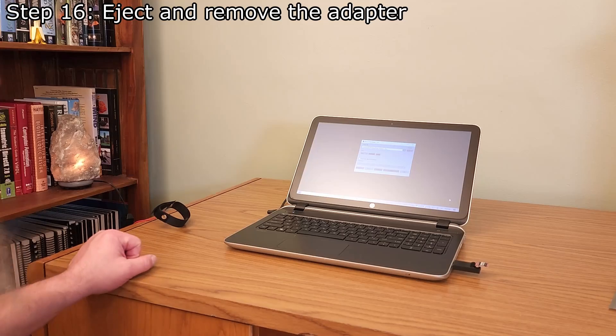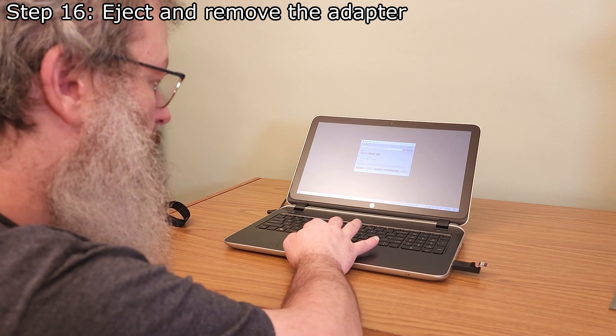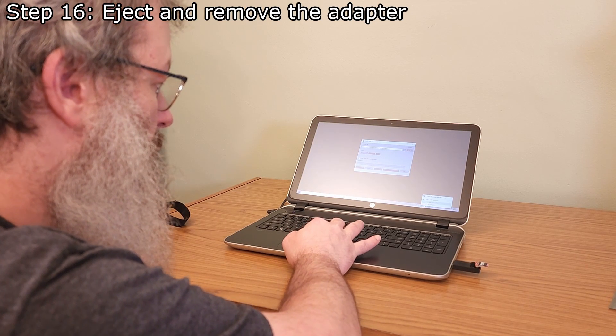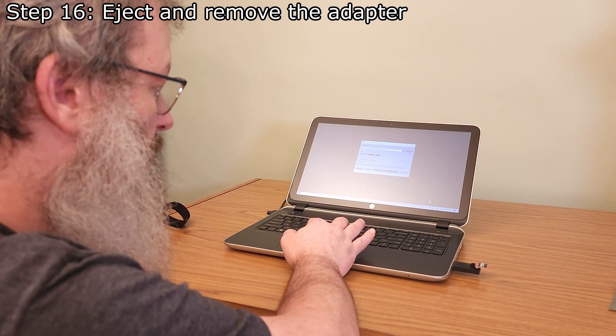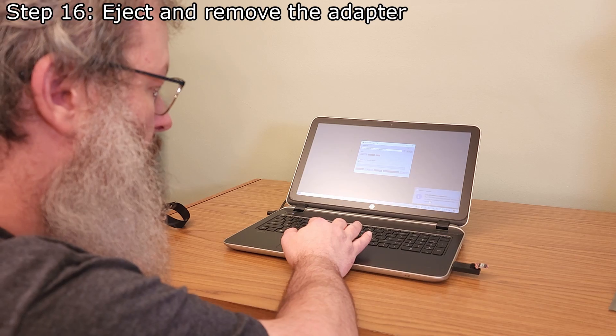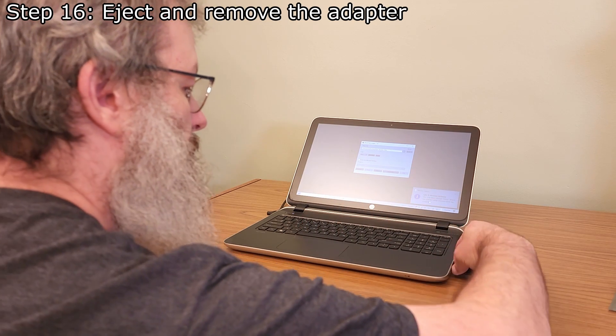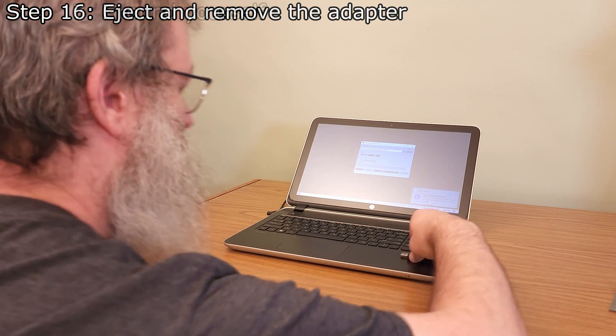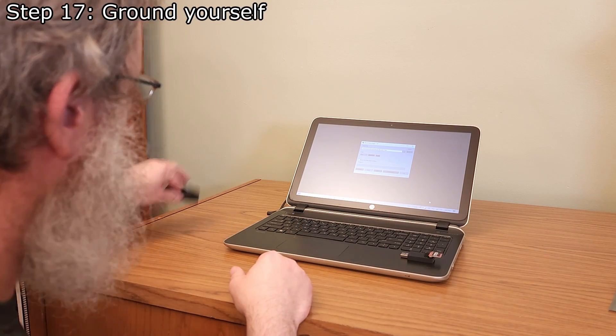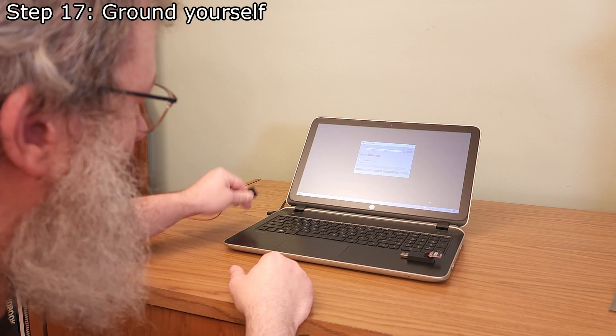Now that reading has completed, we can eject the drive and remove the adapter from the computer. Since we will be touching the chip again, make sure to ground yourself.